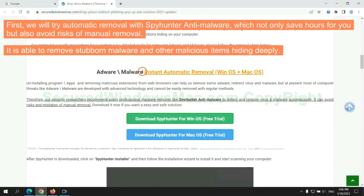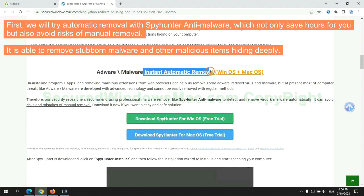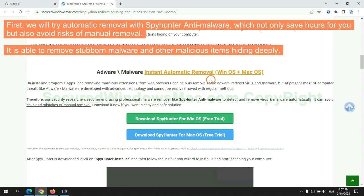First, we will try automatic removal with SpyHunter anti-malware, which not only saves hours for you but also avoids risks of manual removal. It is able to remove stubborn malware and other malicious items hiding deeply.